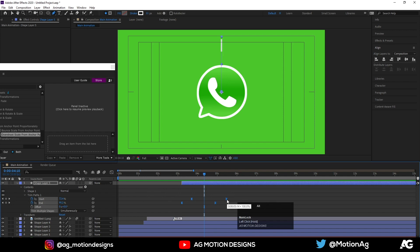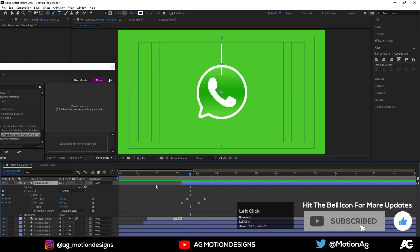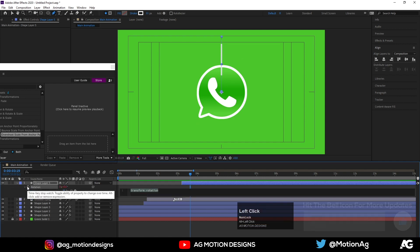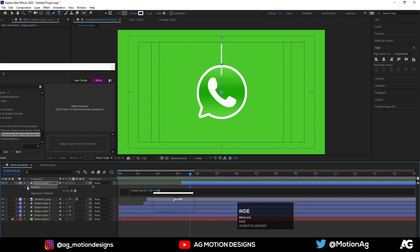Select these keyframes, press Alt on keyboard and move them over here. We are getting something like this. Now press R on keyboard, press Alt to create an expression. Type: rotation[0] + 30 * index.